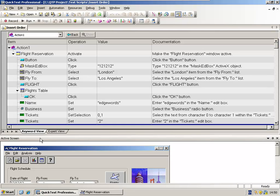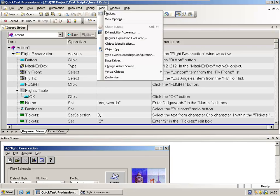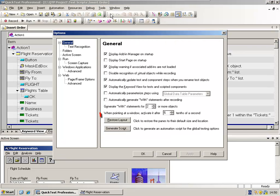If at any point you need all the panels back restored to how they are in the default layout, you can do this off the Tools, Options, and there's a button to restore the layout.